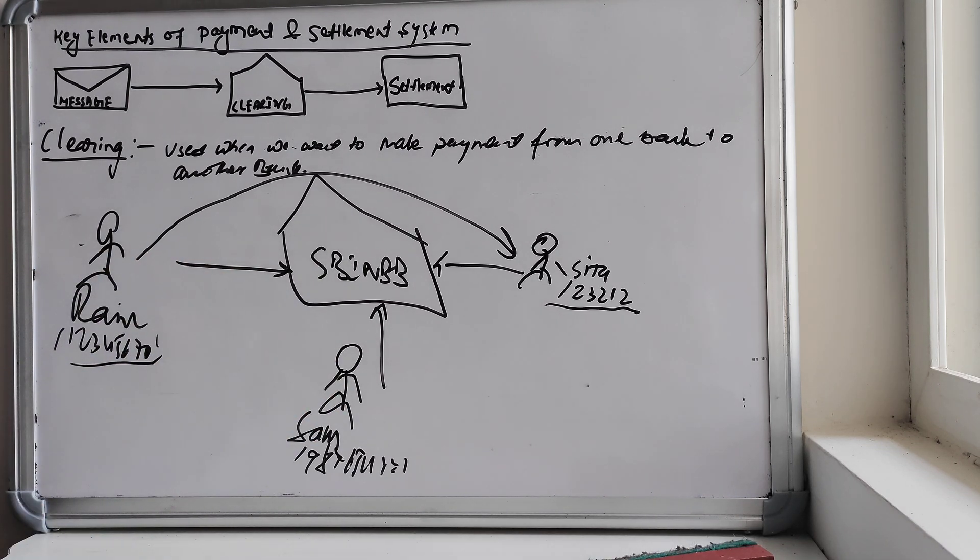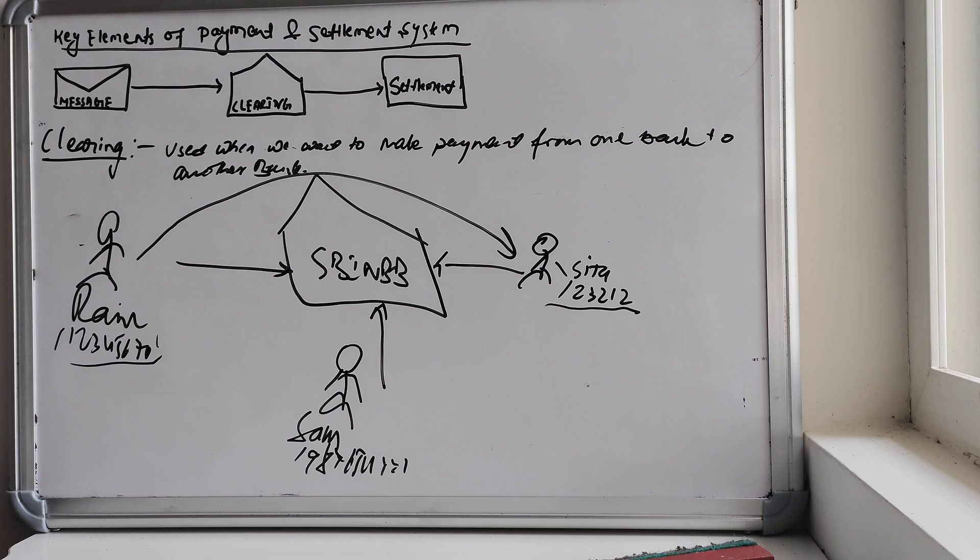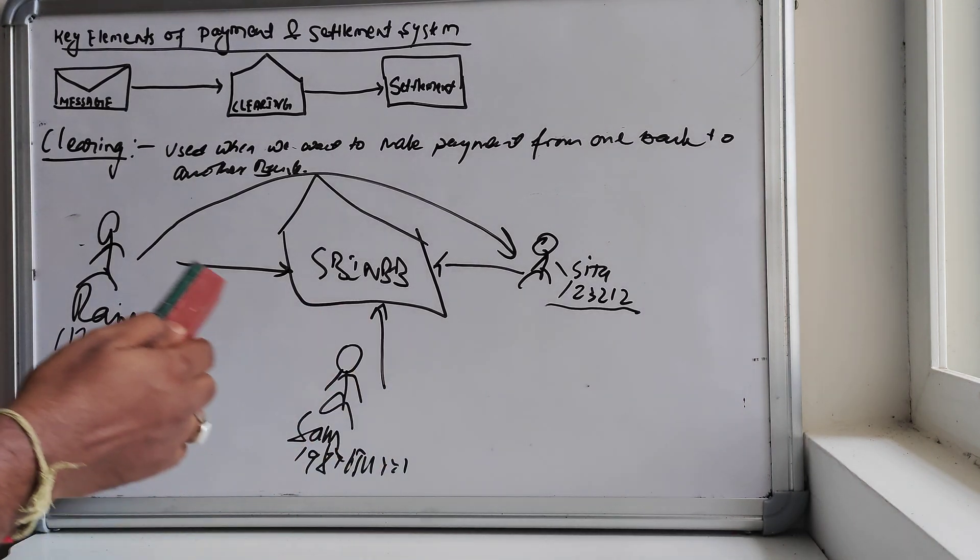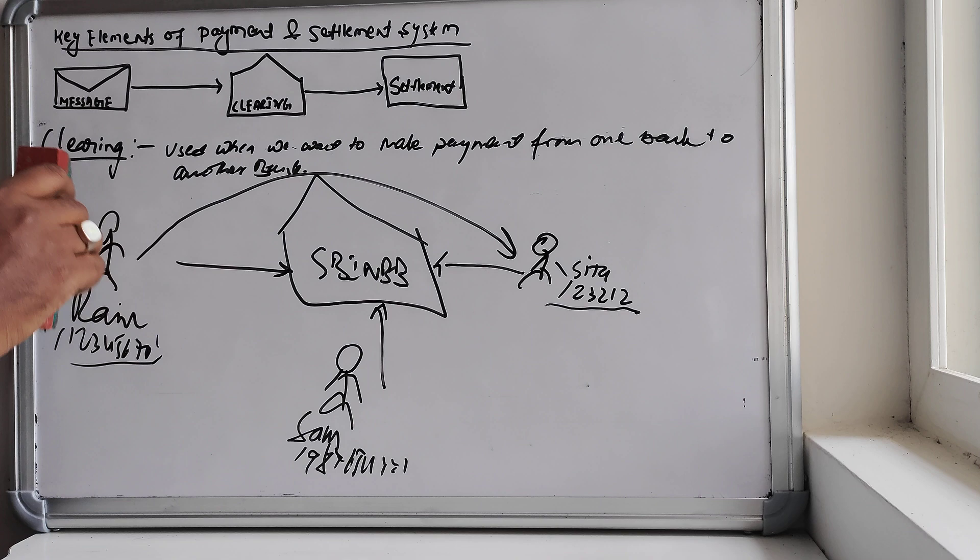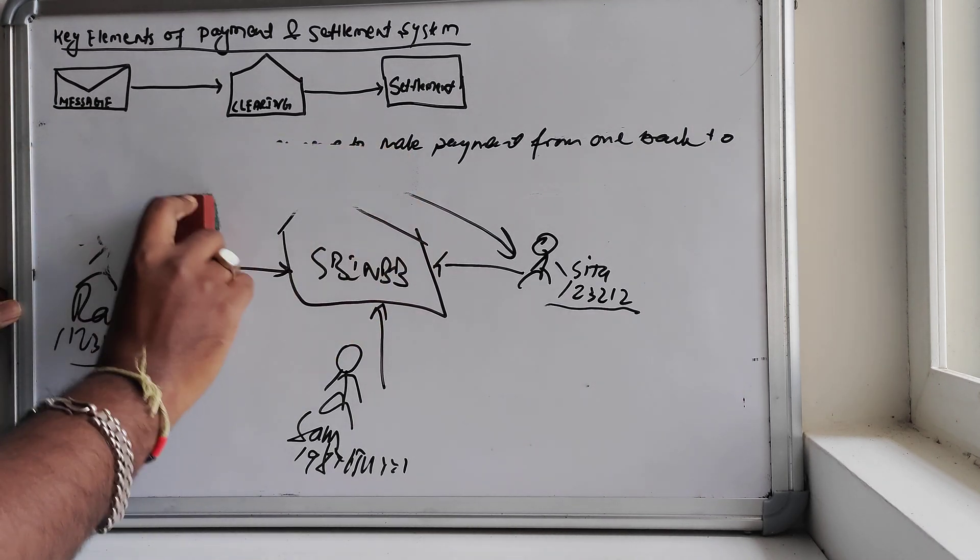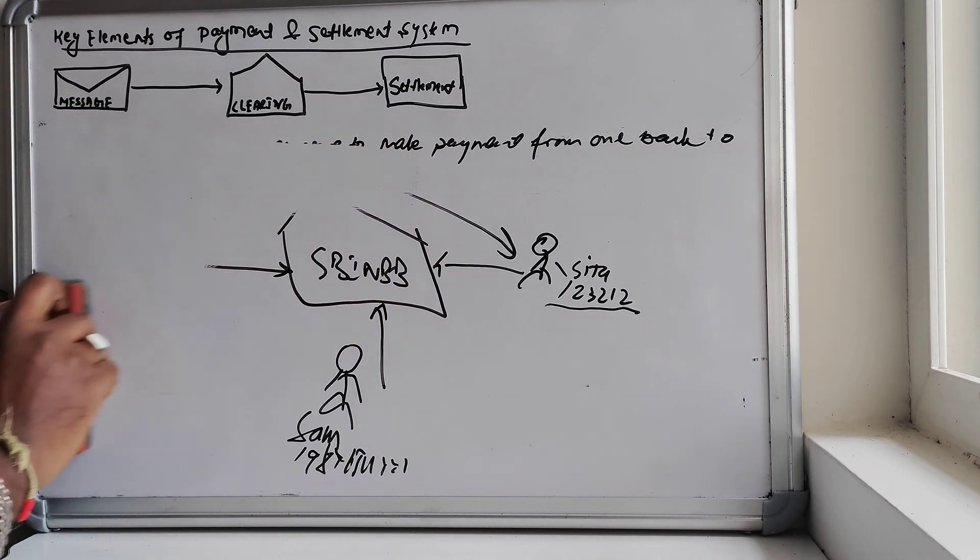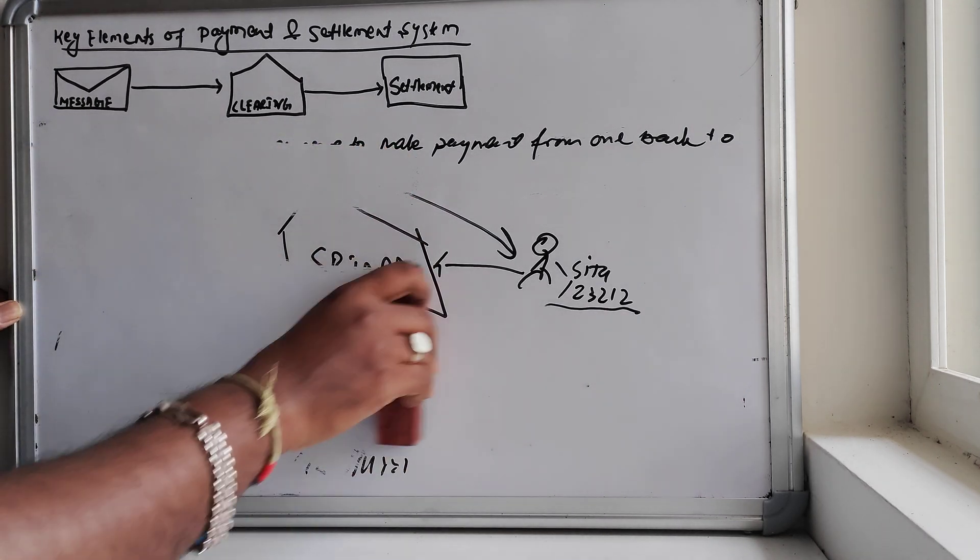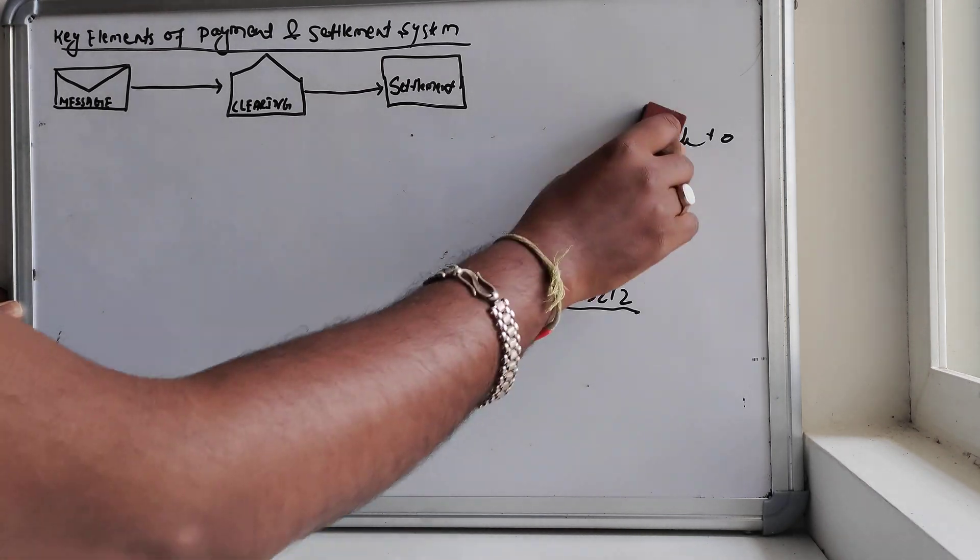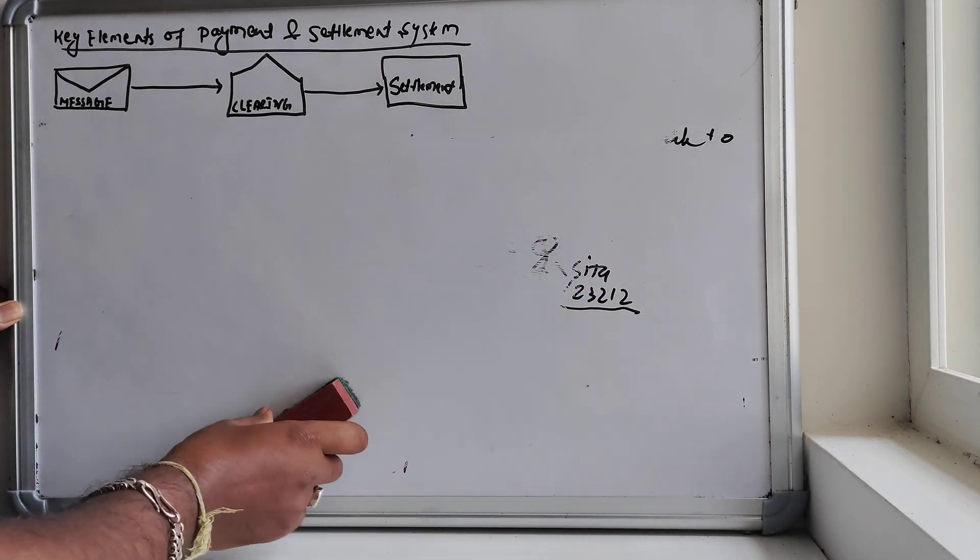And we do not need any clearing because we are not sending it to any other bank. This is all about the clearing. To understand more about the clearing, we have a separate video which I have already made. You can go and watch the video.